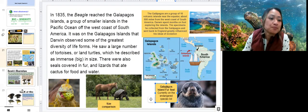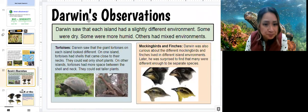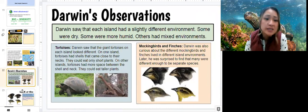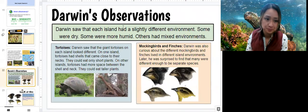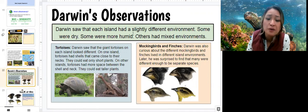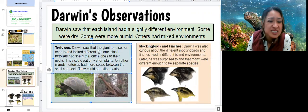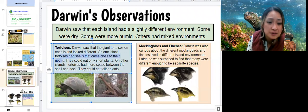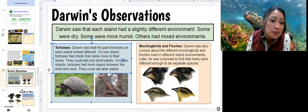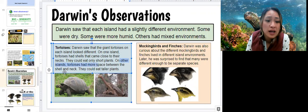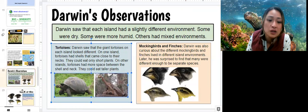Slide 22. Darwin observed that each island on the Galapagos had a slightly different environment — some were dry, some were more humid, and others had mixed environments. He noticed that the giant tortoises on each island looked different. On one island, tortoises had shells that came close to their necks and could only eat short plants. On other islands, tortoises had more space between the shell and neck and could eat much taller plants. Here's the tortoise with the longer neck.